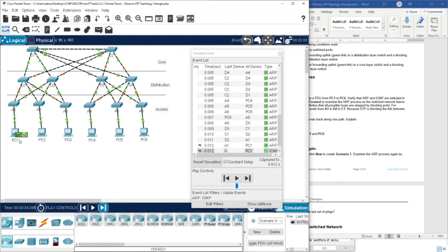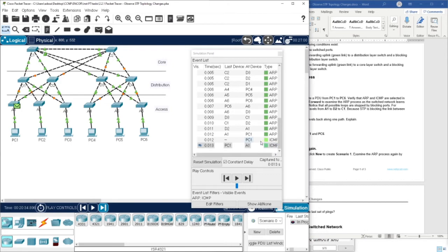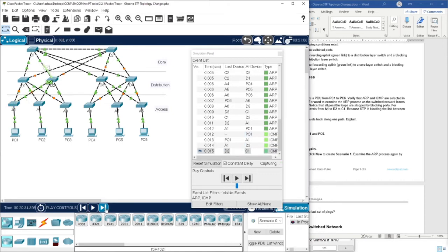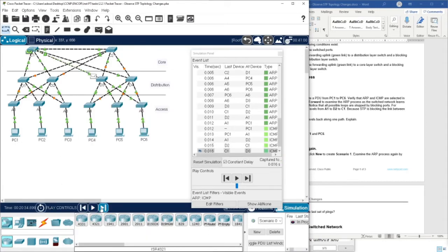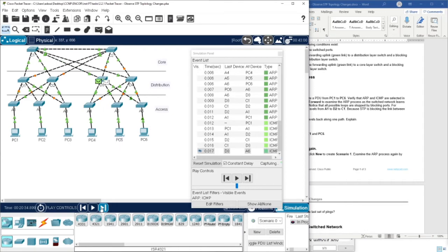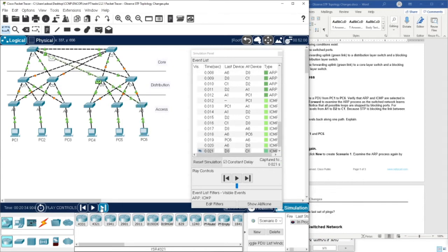We are done with ARP. Now PC1 has the MAC address of PC6. ICMP is going to work — as you can see here, we have ICMP and here we have the path. There was a question to record the path: A1, D2, C1, D3, A6, PC6.